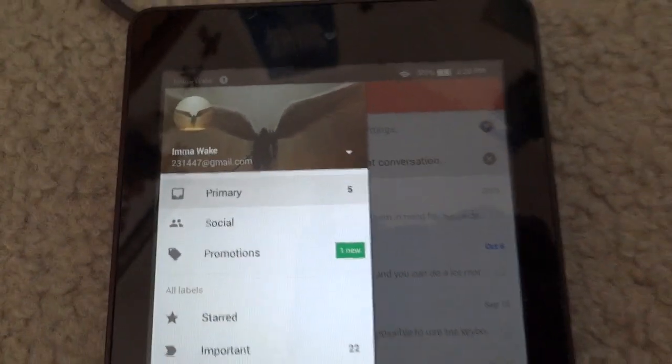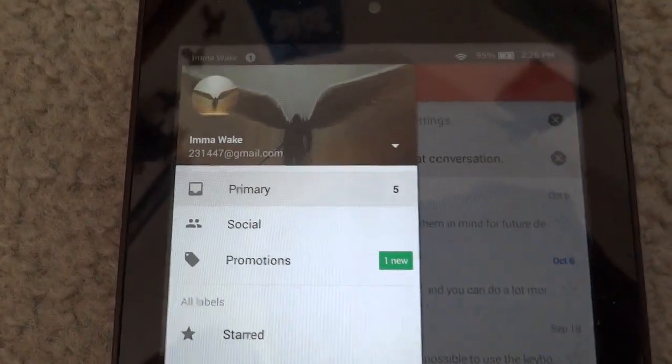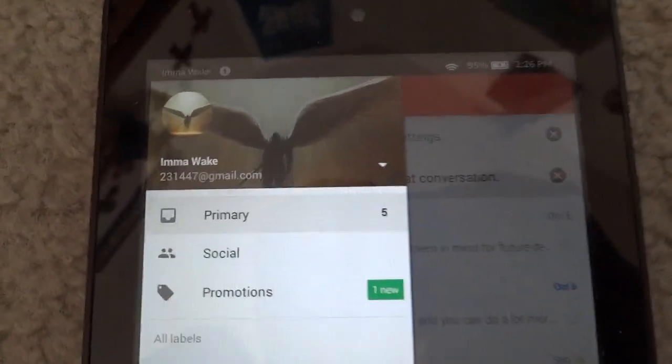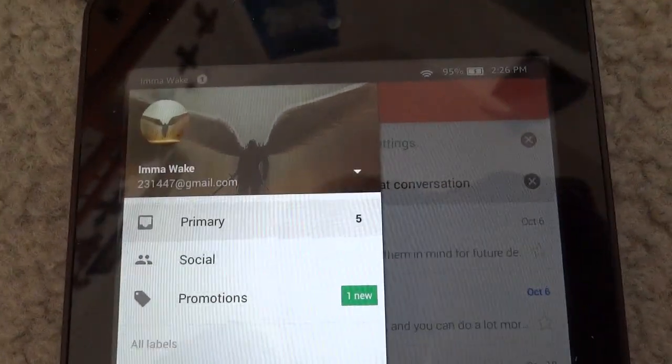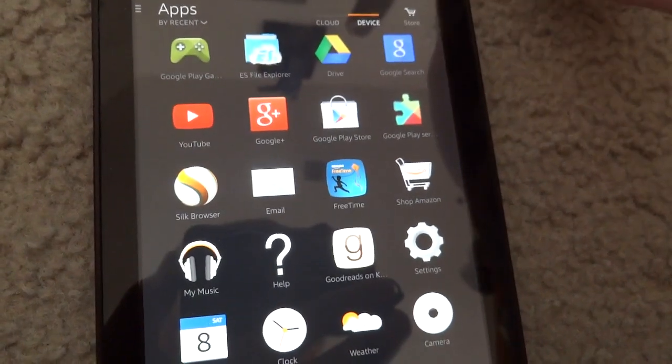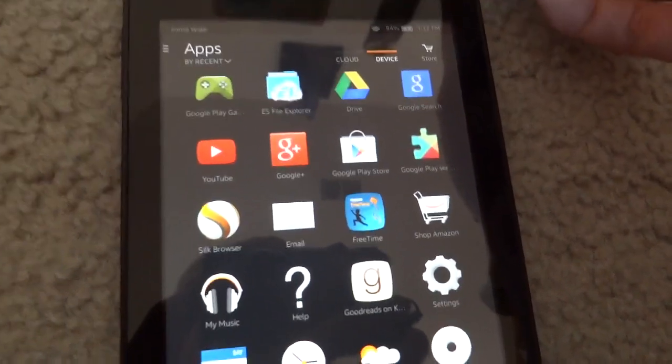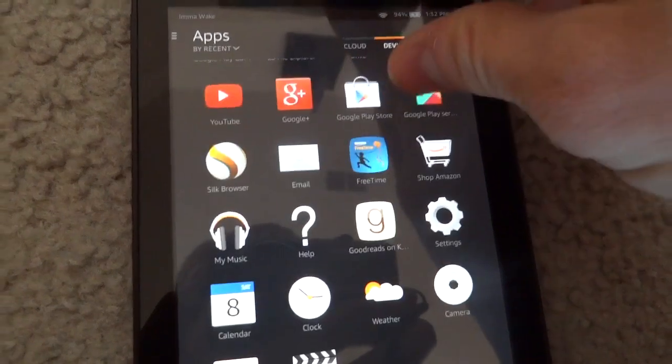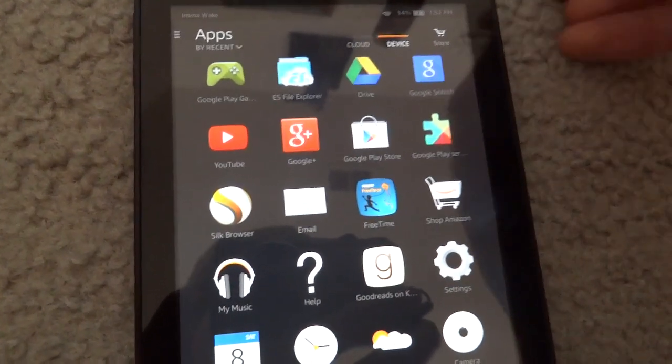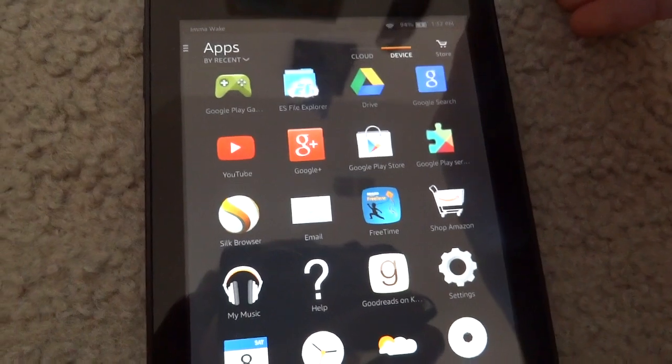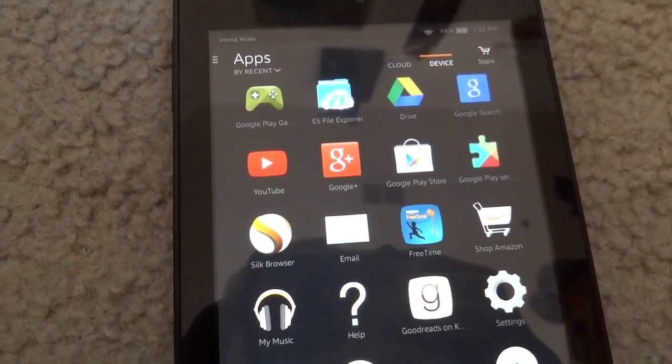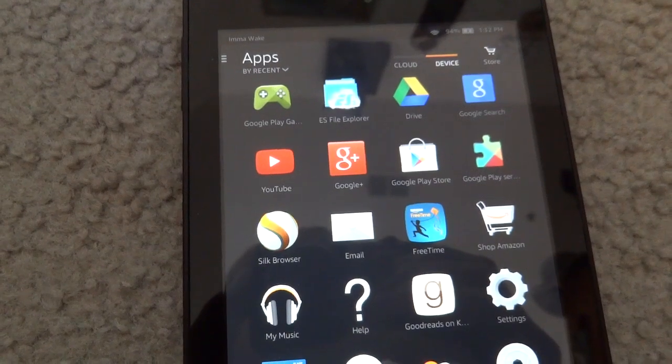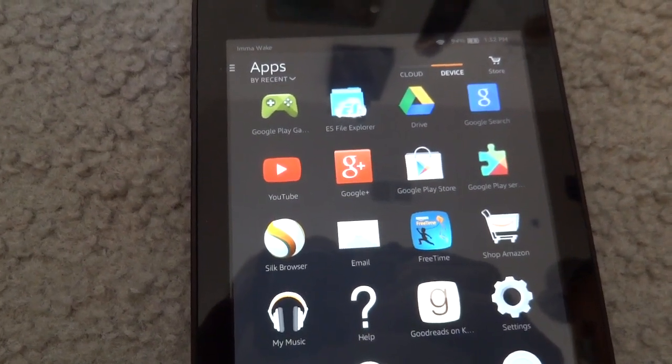Those are just some of the Google apps. There is a bunch that you can download and sideload onto your device. The only one I was pretty disappointed is that Google Hangouts does not work. I tried many different versions, and unfortunately, I could not get that to work. I hope you liked this tutorial. Please subscribe. Thanks for watching.